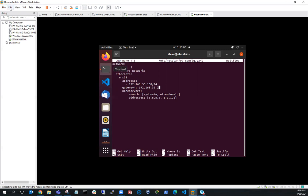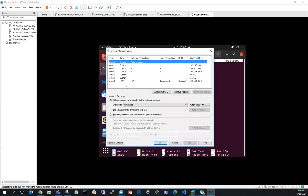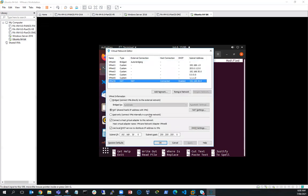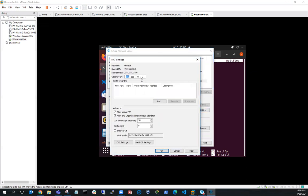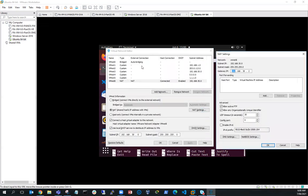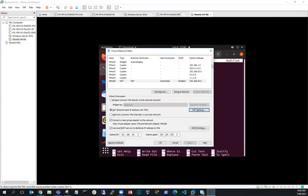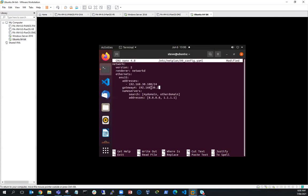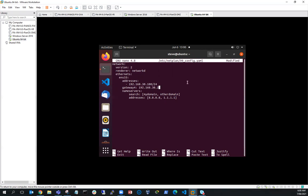Just to confirm: if I go to Edit > Virtual Network Editor and bring up VMnet8 NAT, you can see it's the 30 network. Going into the NAT settings, the gateway IP is 30.2. So I've got gateway 30.2 and 192.168.30.100 as my server address. I'm going to save that and exit.